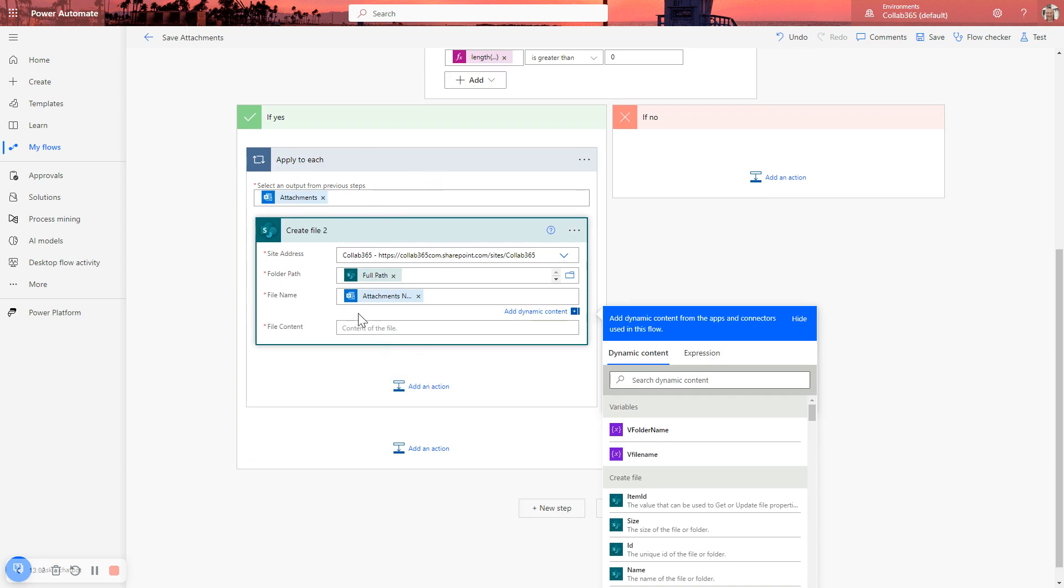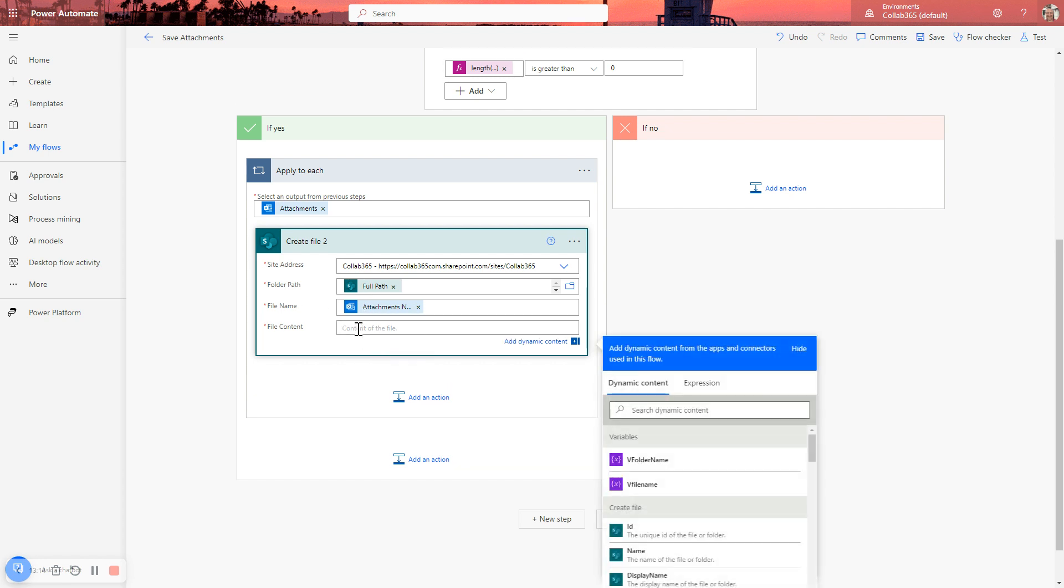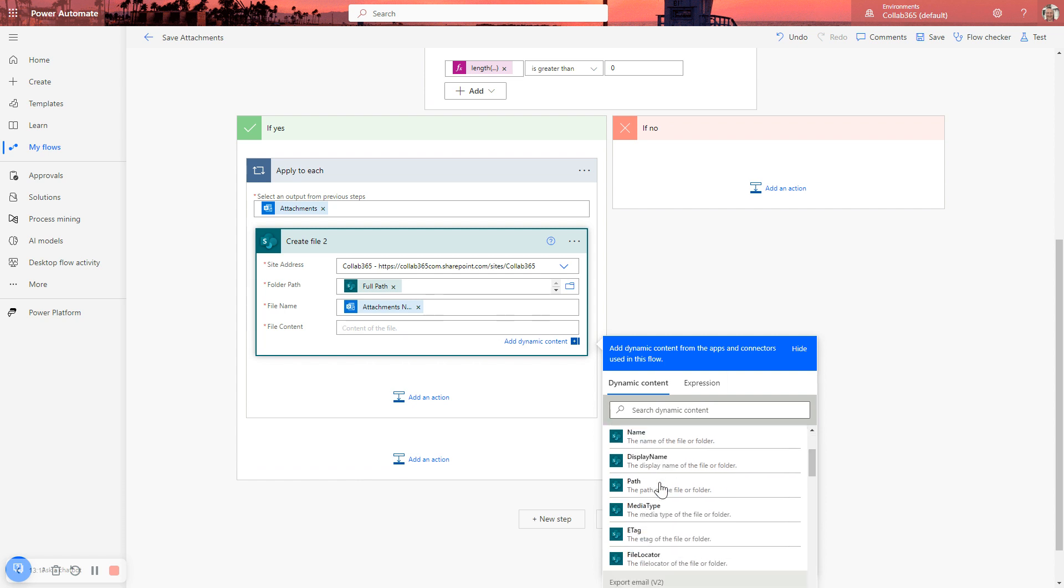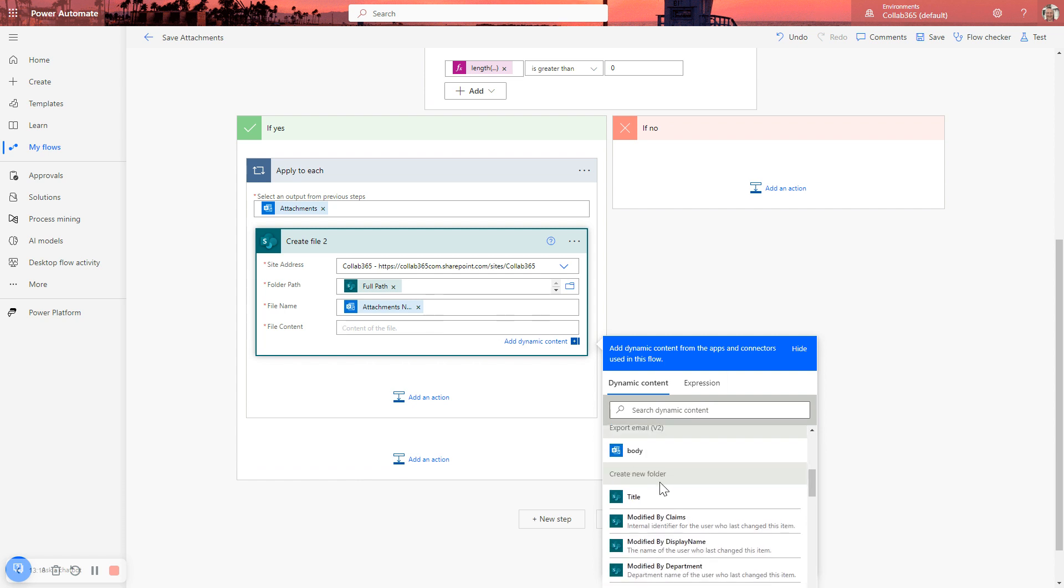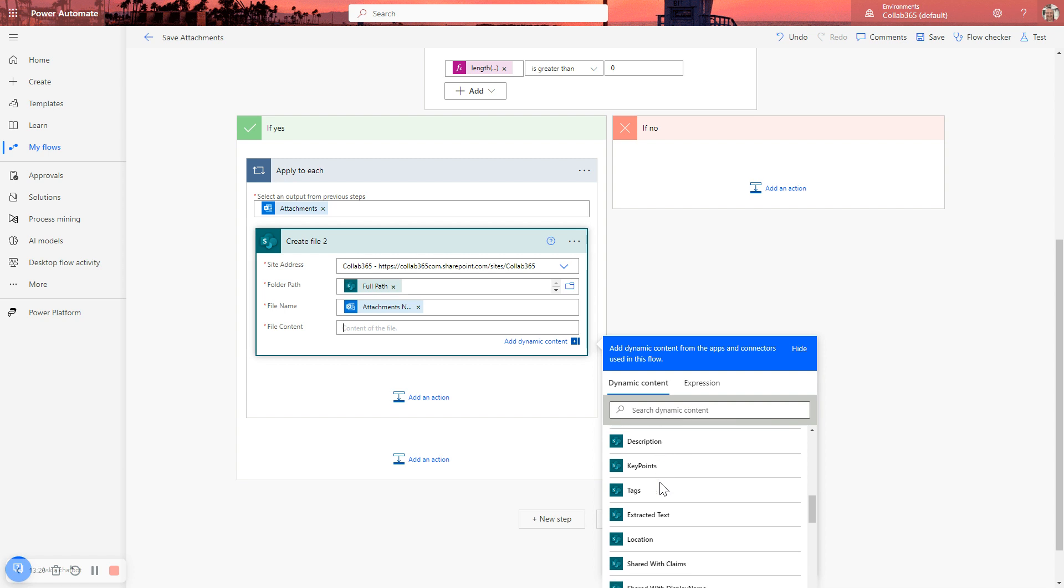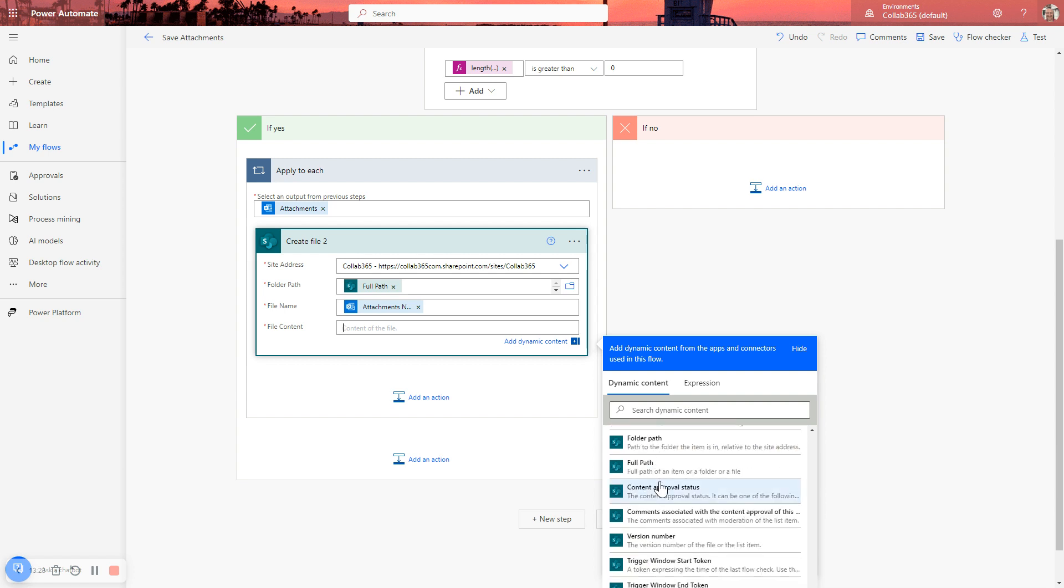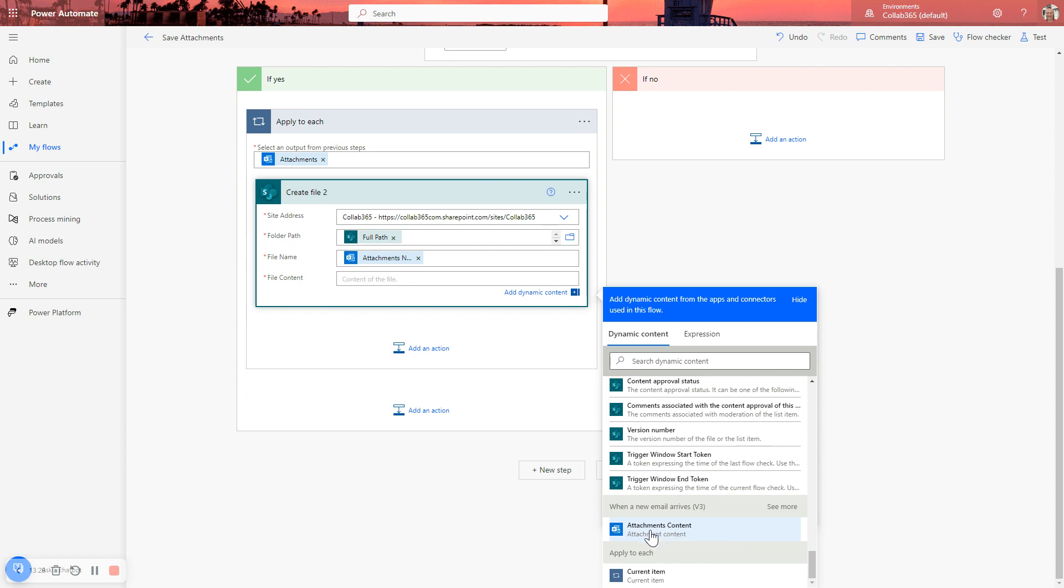Apply to each. For each attachment, we're going to create a file. We're going to create a file in the folder location that we created earlier. We're going to create it with a file name of the name it already has, the file of the attachment. And then we just need to make sure we get the content in. So again, dynamic content. We're going to go down to the trigger step. And there, it's filtered on because it's the only one that works for this. It's already filtered on for me. So it makes it much easier. And there we go. And then we save our flow.